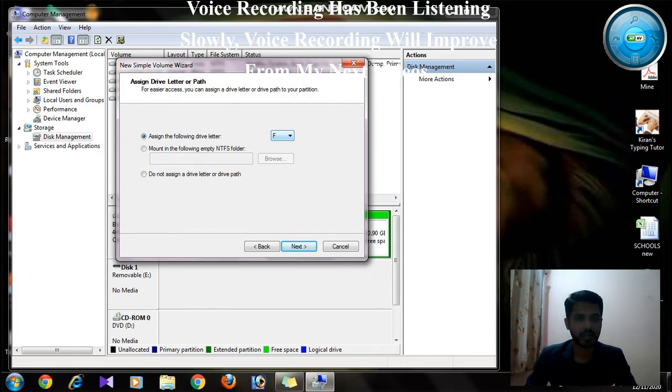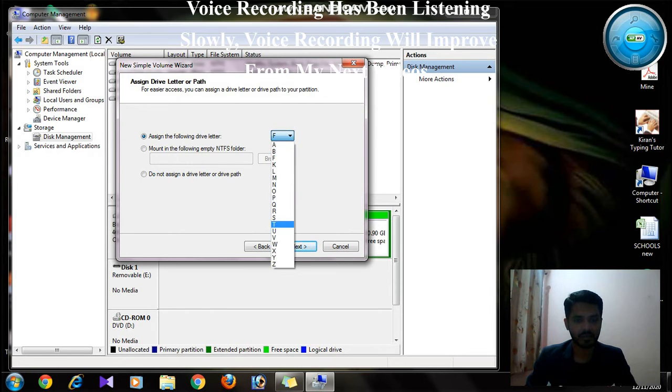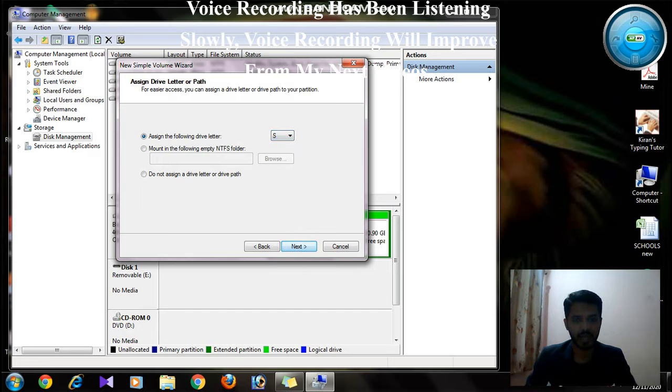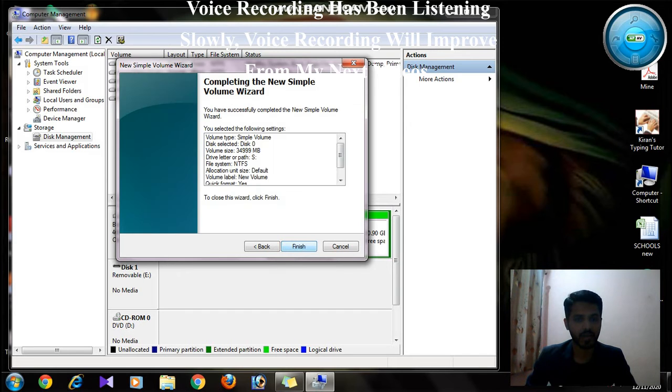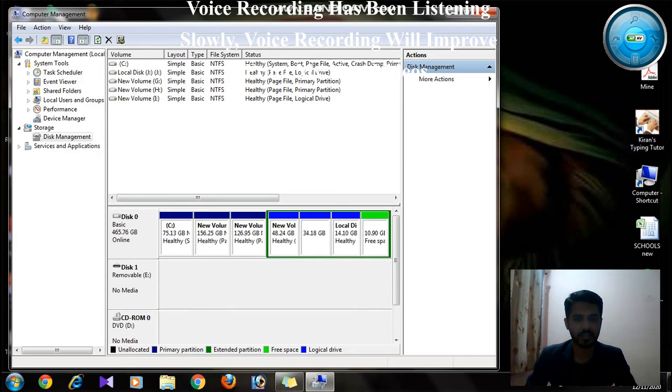In that, you can select the drive letter. Here I am going to select S. I just click on Next, just click on Next, just click on Finish.